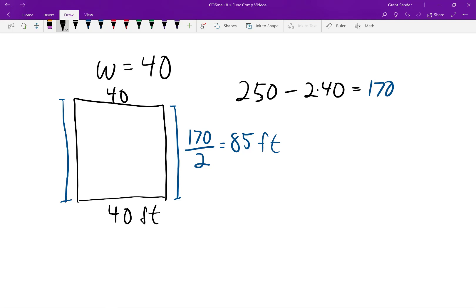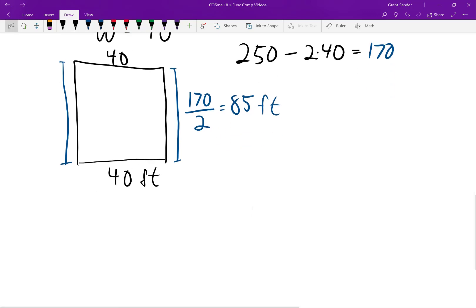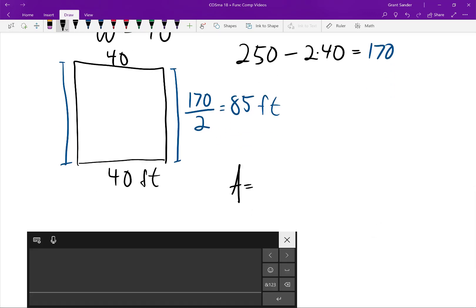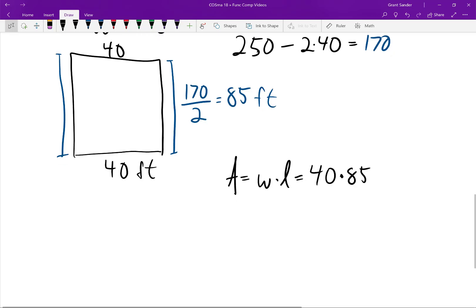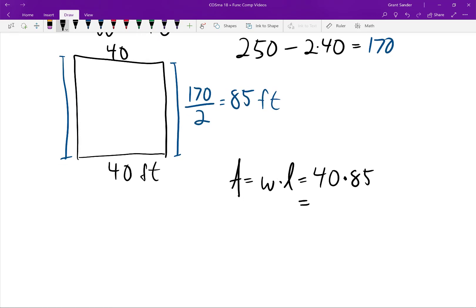Now if we want to know the area inside this rectangular pen, the area equals the width times the length. The width is 40 feet and the length is 85 feet. 40 times 85 equals 3400, and therefore the area of this rectangular pen is 3400 square feet.